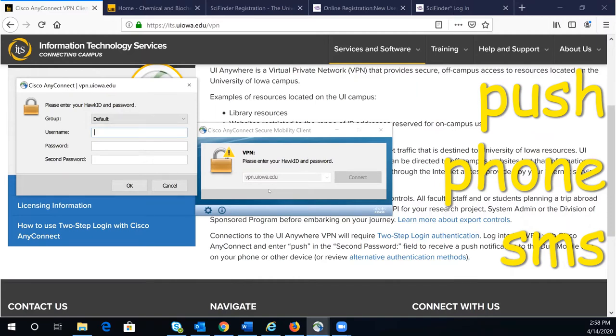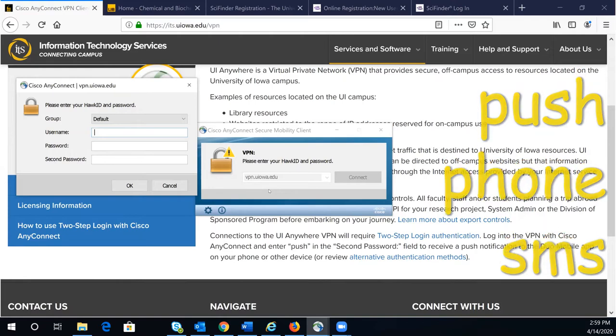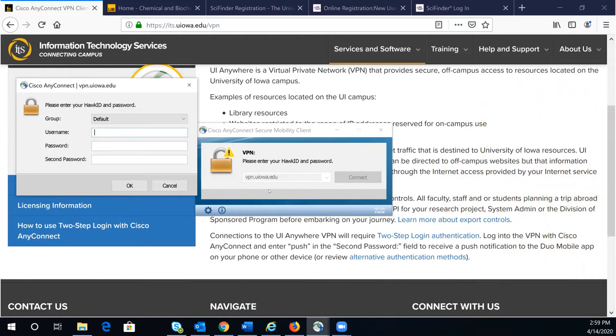Respond to the phone call to complete the login. If the phone call does not work, you can enter SMS to receive a list of passcodes through text. Your initial authentication attempt might be declined. Repeat the process and enter one of the new passcodes you've received.